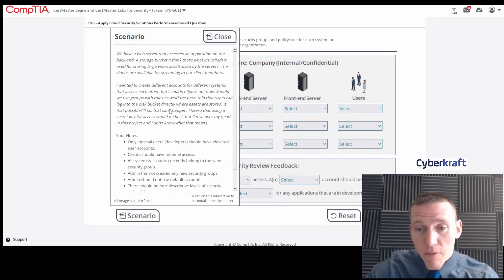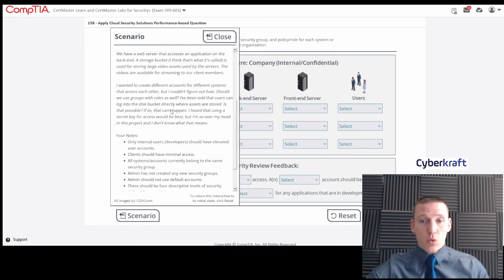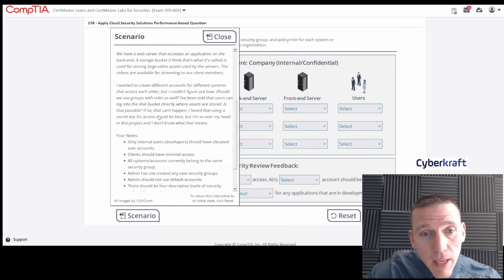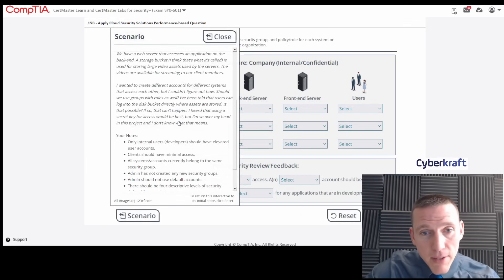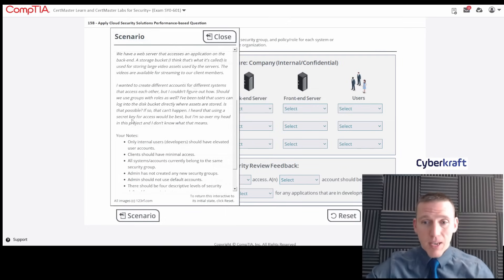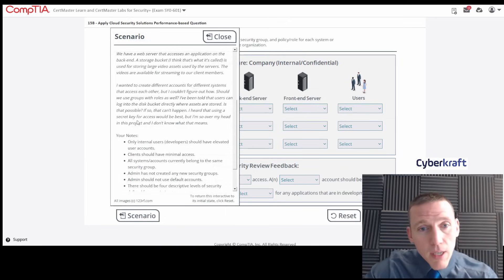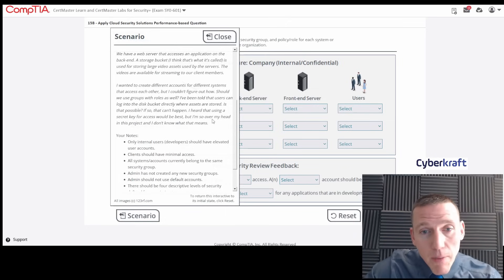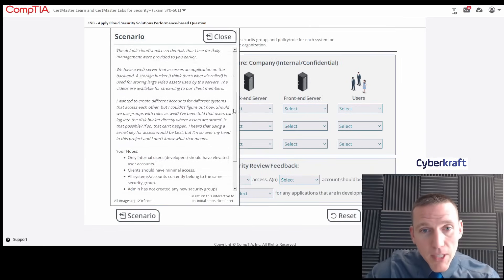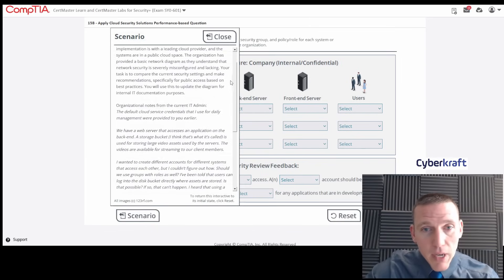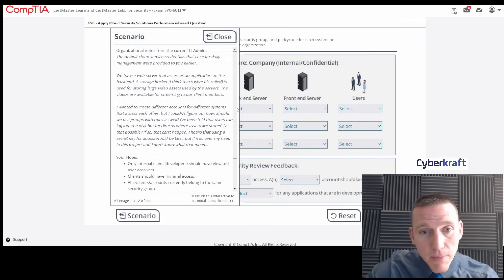Users probably have more access rights than they should. He mentions that using a secret key for access would be best — and remember, a secret key is going to be a symmetric key encryption. But the IT guy is way over their head on this project.